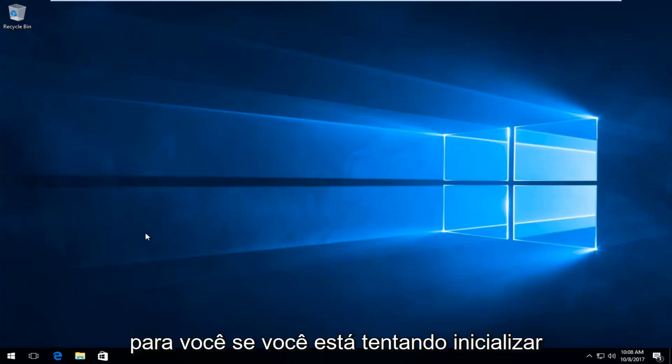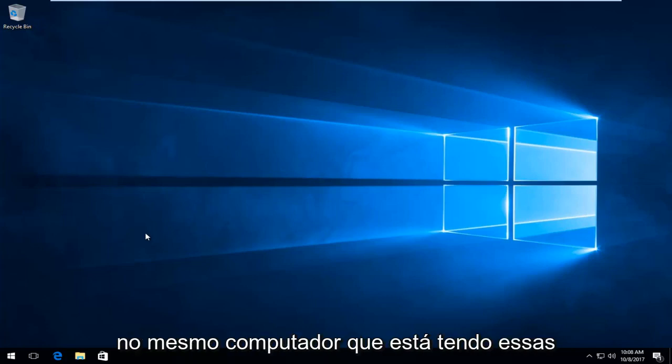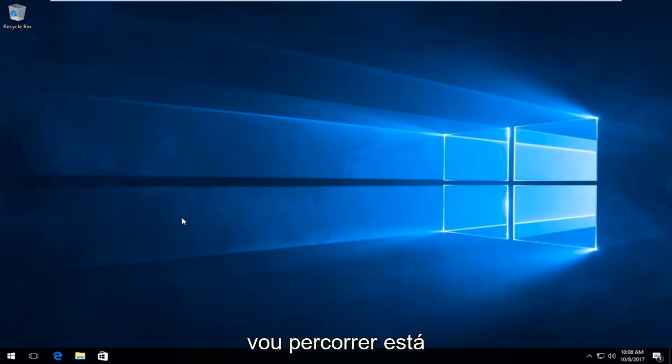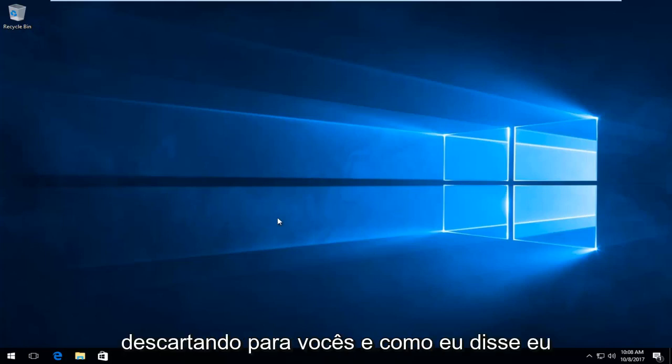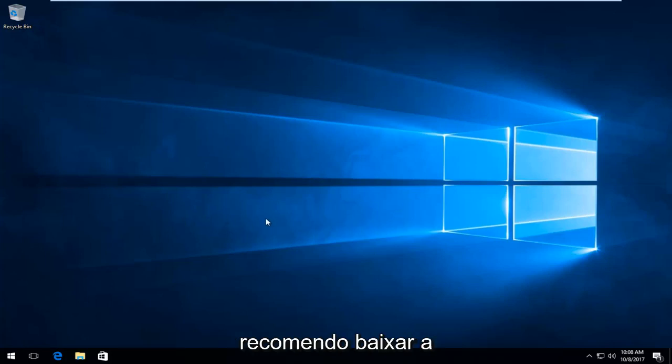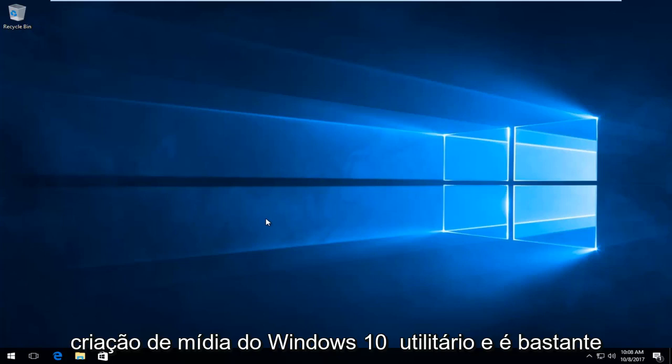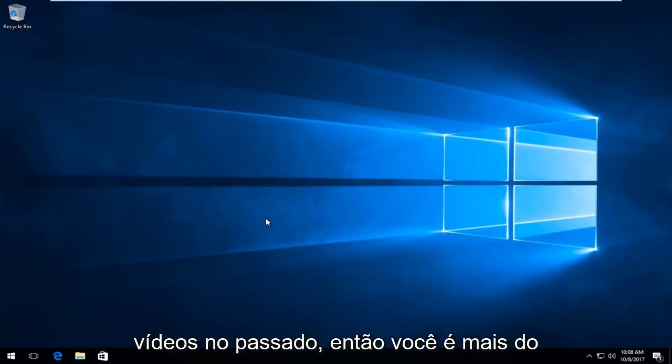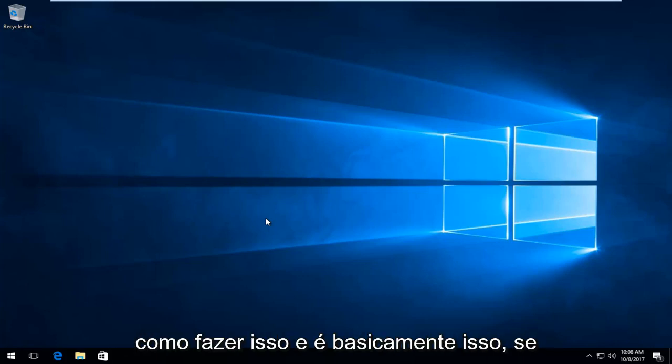If you're trying to boot into the same computer you're having these difficulties with, this tutorial I'm going to be walking through is really not for you guys. And like I said, I'd recommend downloading the Windows 10 media creation utility. And it's pretty straightforward. I have made numerous videos of it in the past. So you're more than welcome to check out my channel on how to do that.